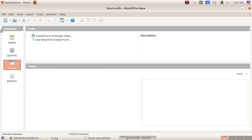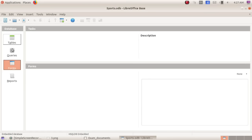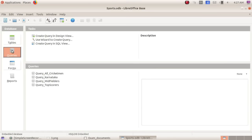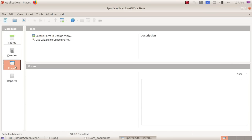Next, we have database sections and we'll start. Tables, Queries, Forms, Reports.